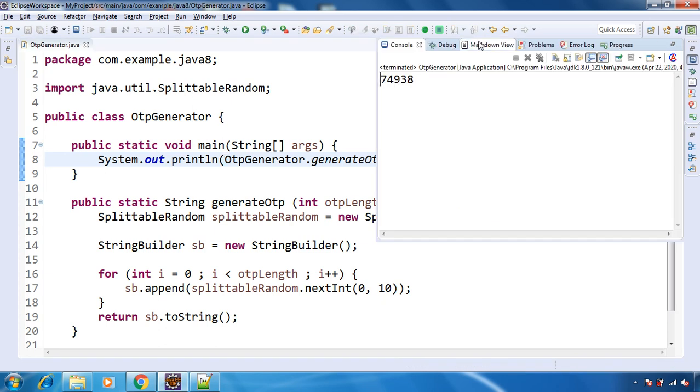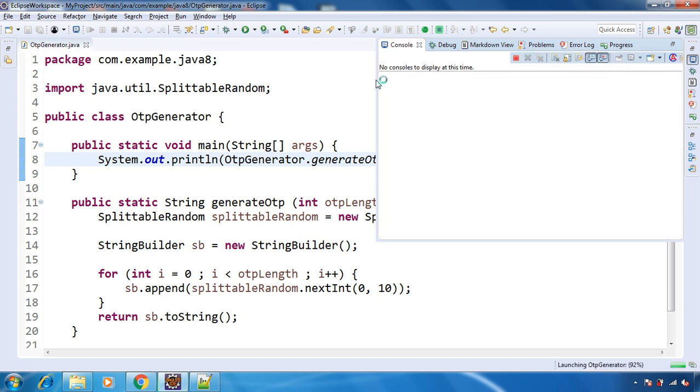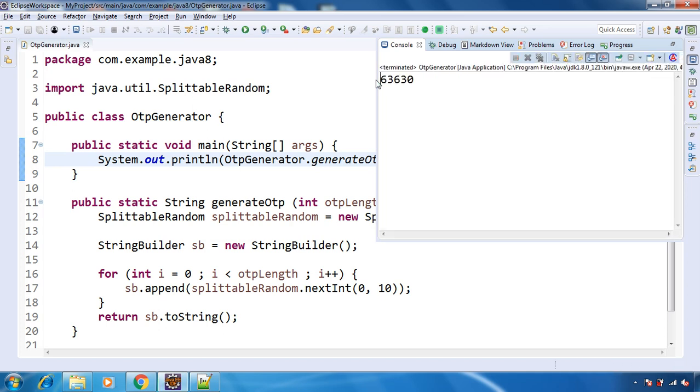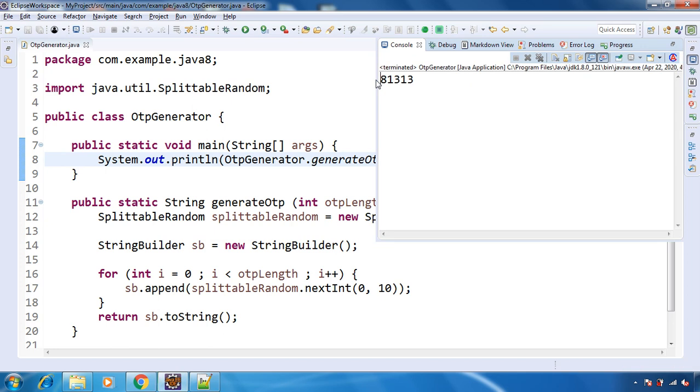See, we got 5 digit OTP. Again let's run. See, as many times you will run, you will get different numbers. And that will be randomly generated between 0 to 9.